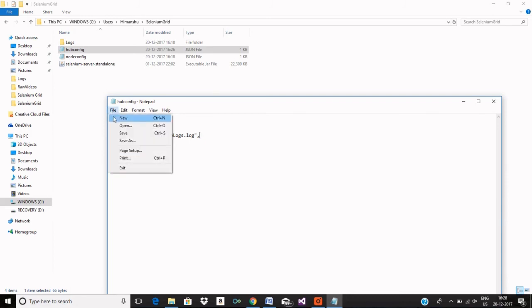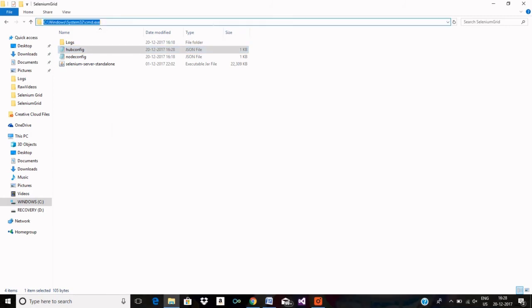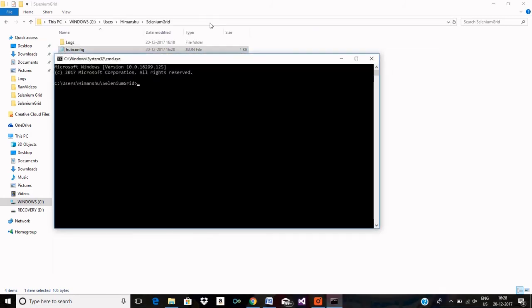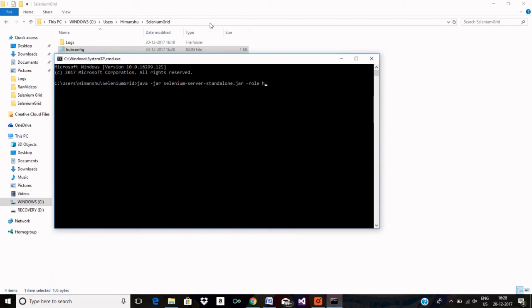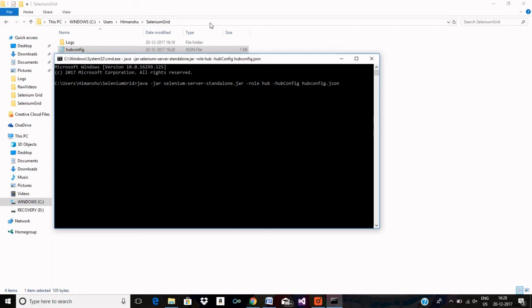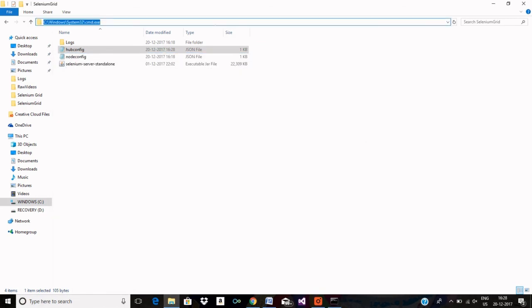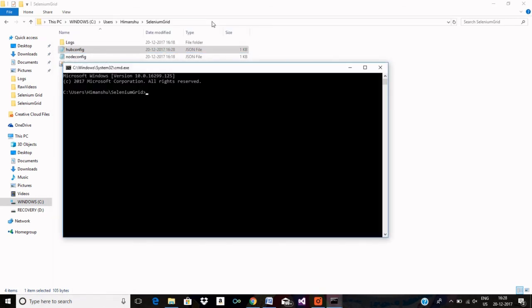And saving it. Now I can close it and rerun hub and node. Now that's it.